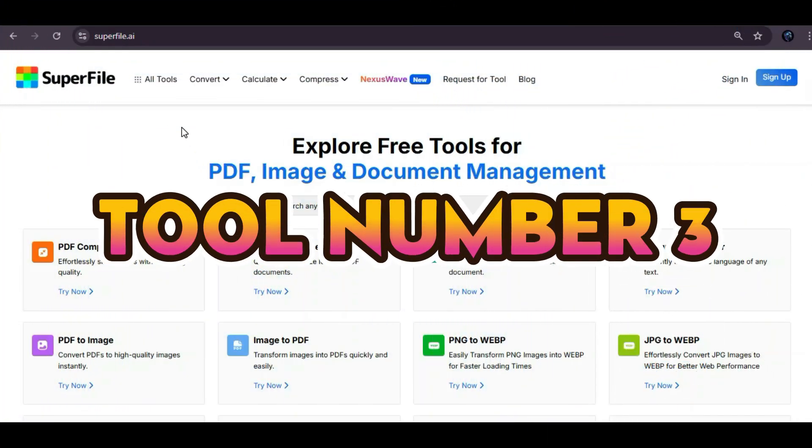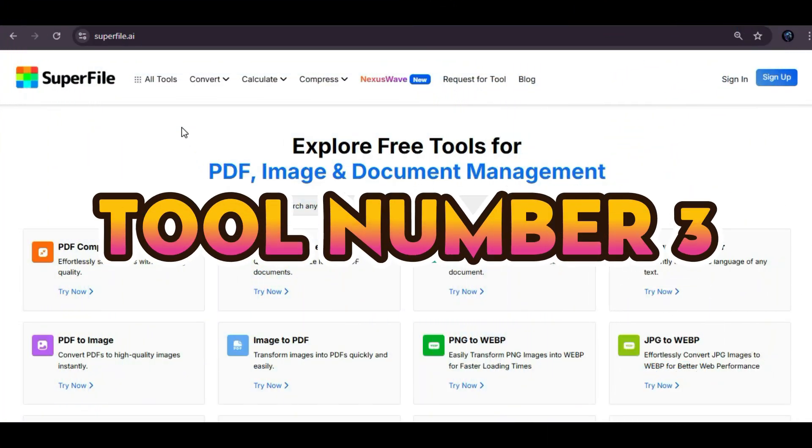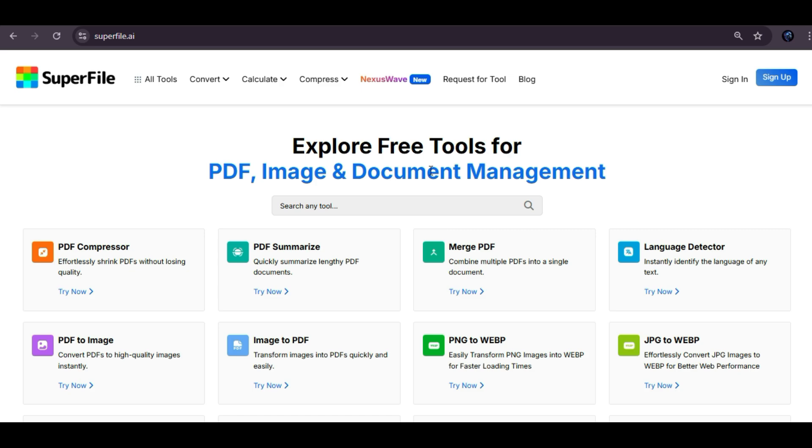Now that's tool number three. Superfile is an all-in-one AI workspace designed to streamline your workflow. It offers seamless PDF, image, and document management, making it perfect for creators, professionals, and teams who want everything in one place. Whether you're writing documents, managing PDFs, editing images, or collaborating on ideas, Superfile brings it all together with AI-enhanced tools that are fast, intuitive, and powerful.